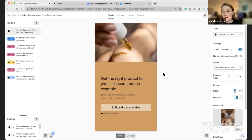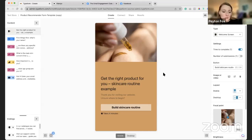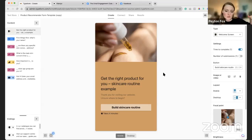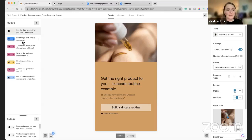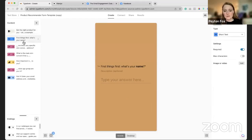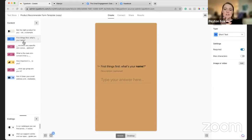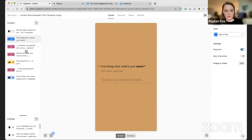Say I want to build a skincare routine with these new leads — figure out what they're suffering from, like if they have acne problems or dryness. Imagine the buckets of your customers — that's what your quiz is doing, putting them in those buckets. The first step is asking what their name is. It's a personalization piece. The fewer questions in your quiz, the better the odds that it'll be completed.